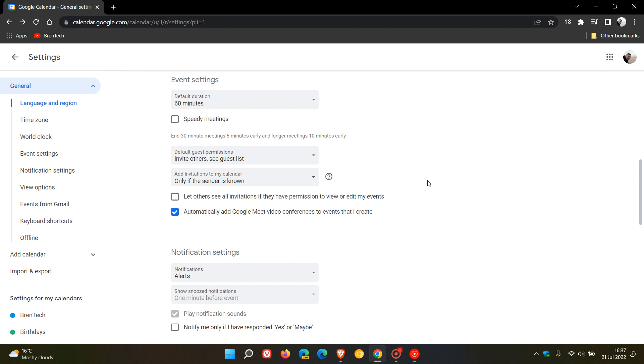And apparently it's been made available to all Google Workspace, Legacy G Suite, Basic and business customers, as well as personal Google accounts. So that applies to me. And so if you are just the average home user using Google Calendar, you will also receive that new option, only if the sender is known.